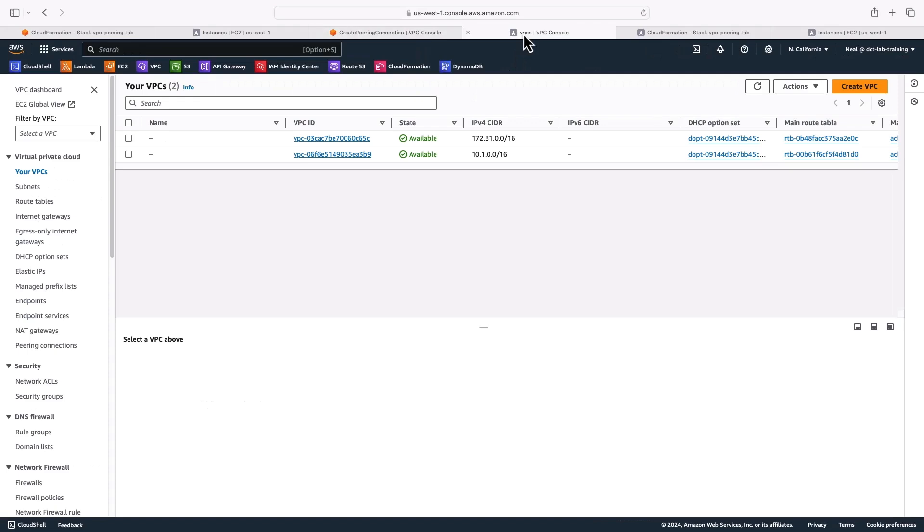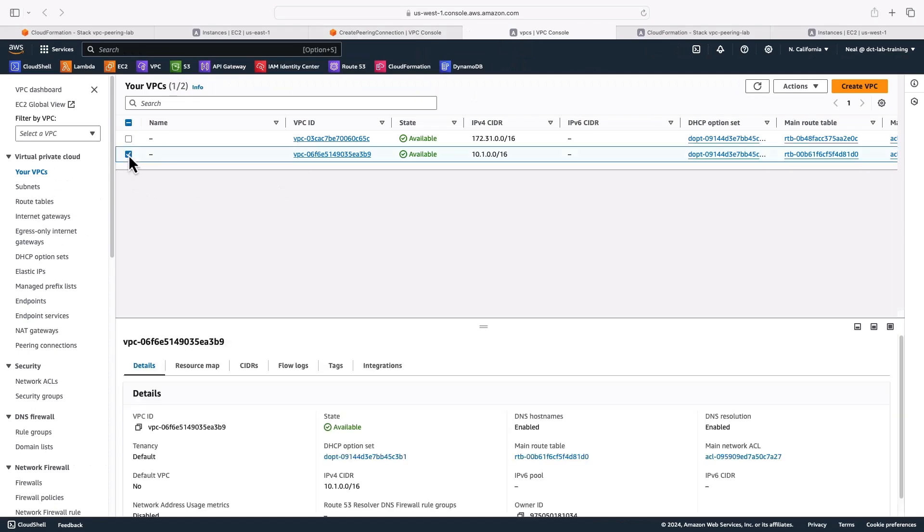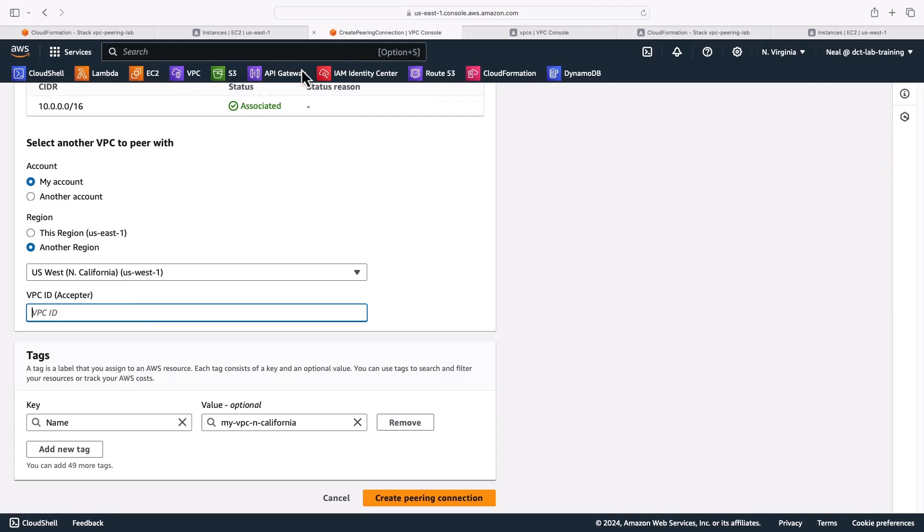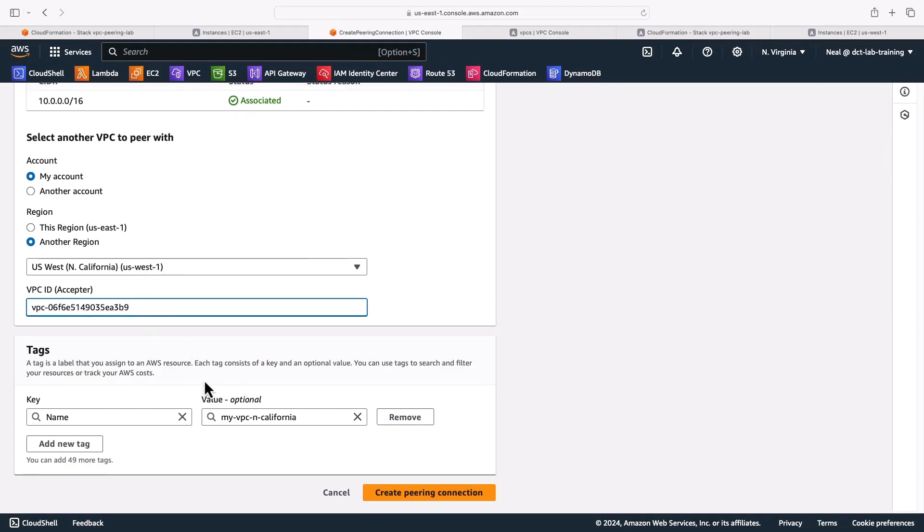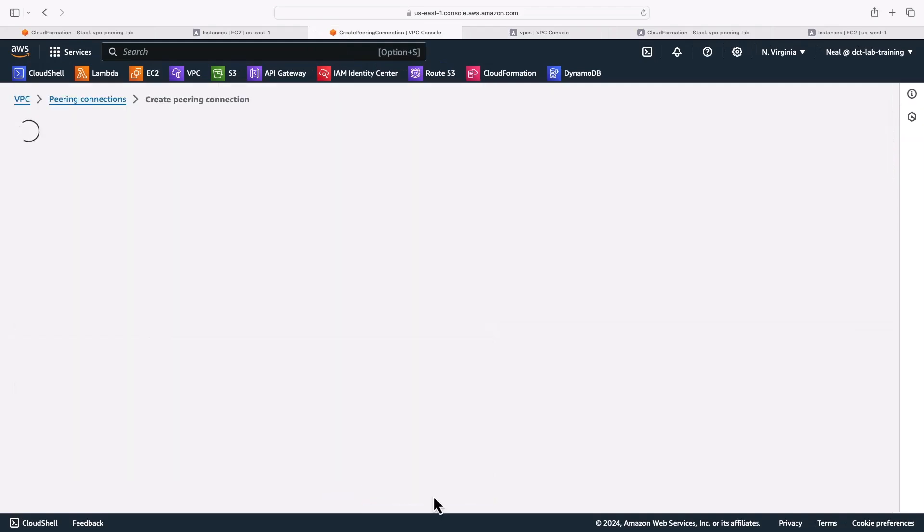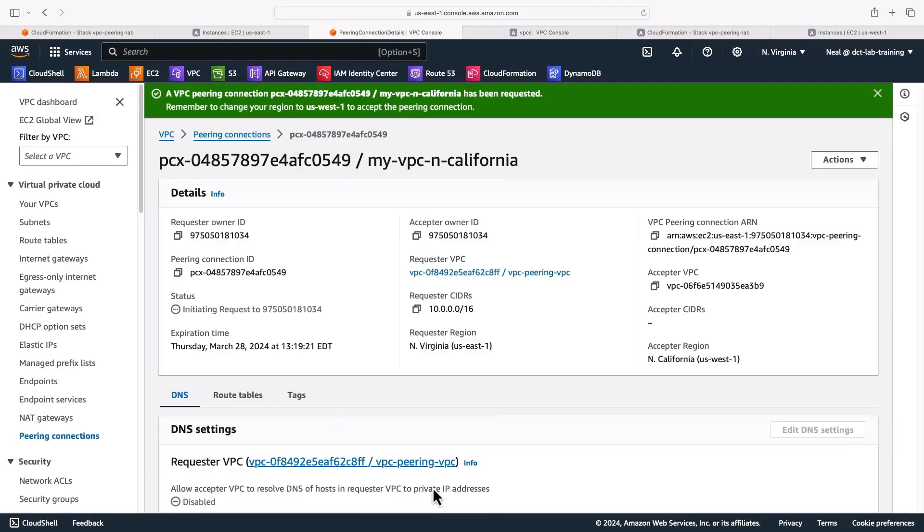Well, I can get that from the console here. So let's select the VPC here. This is my VPC I want to peer with and select VPC ID, come back, paste that in. And now let's create that peering connection.